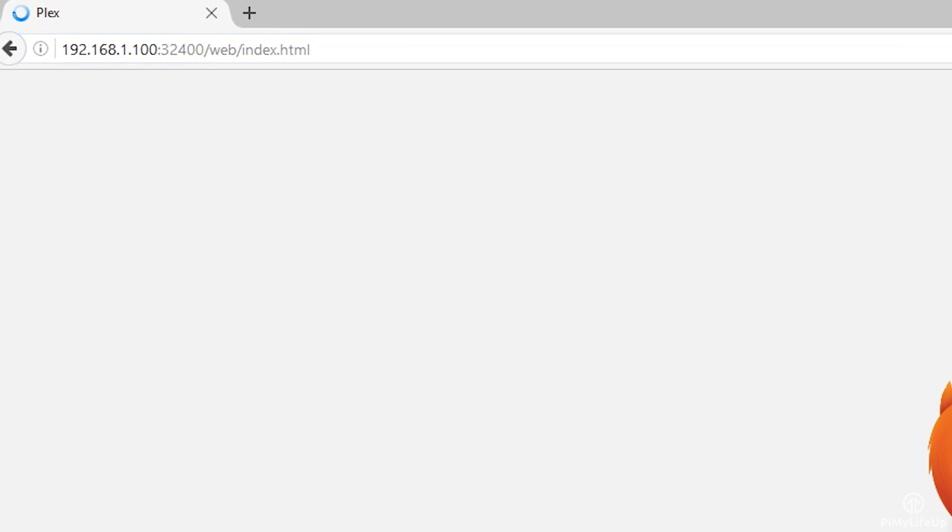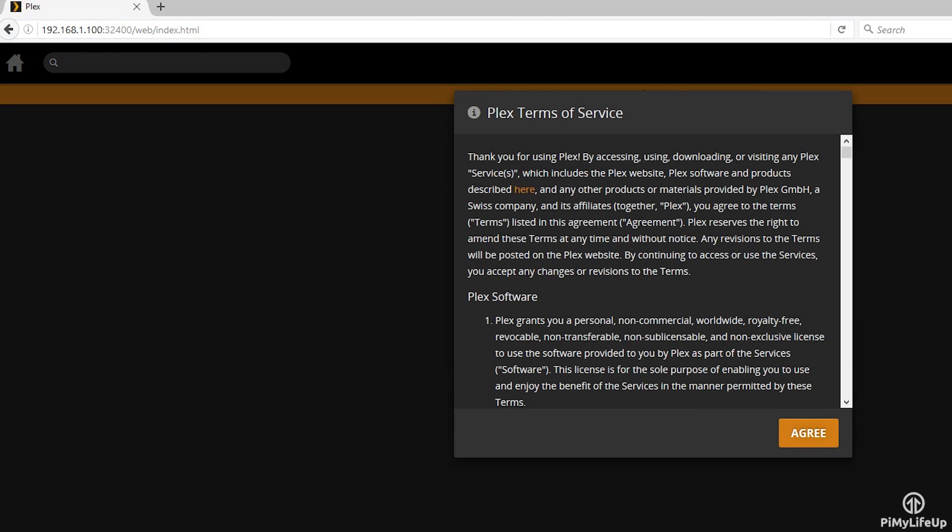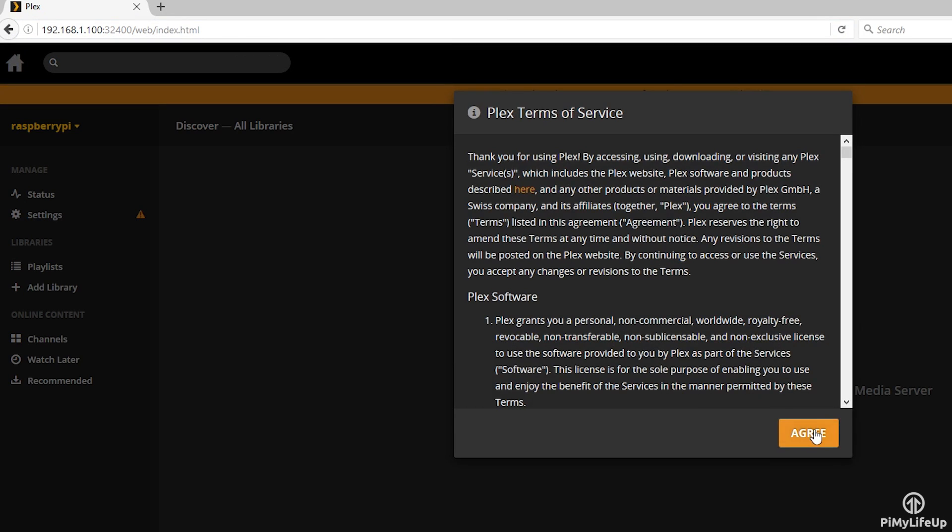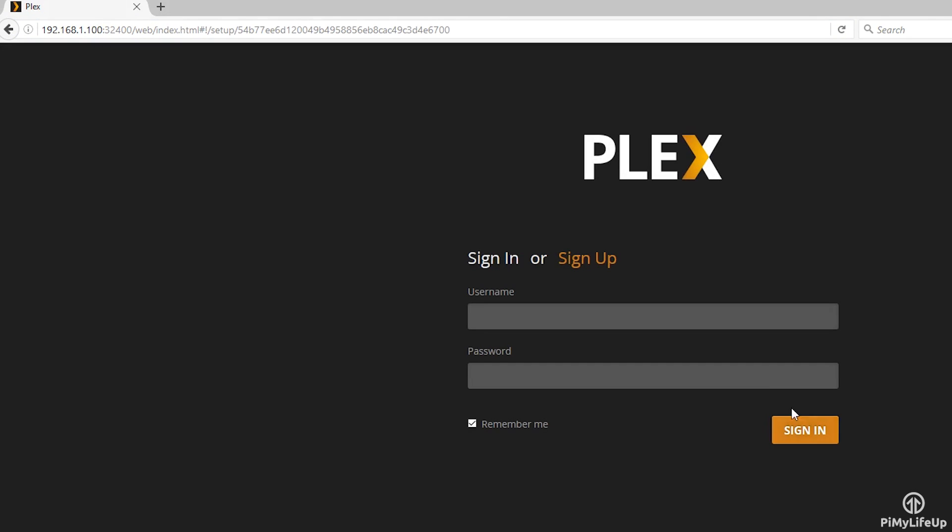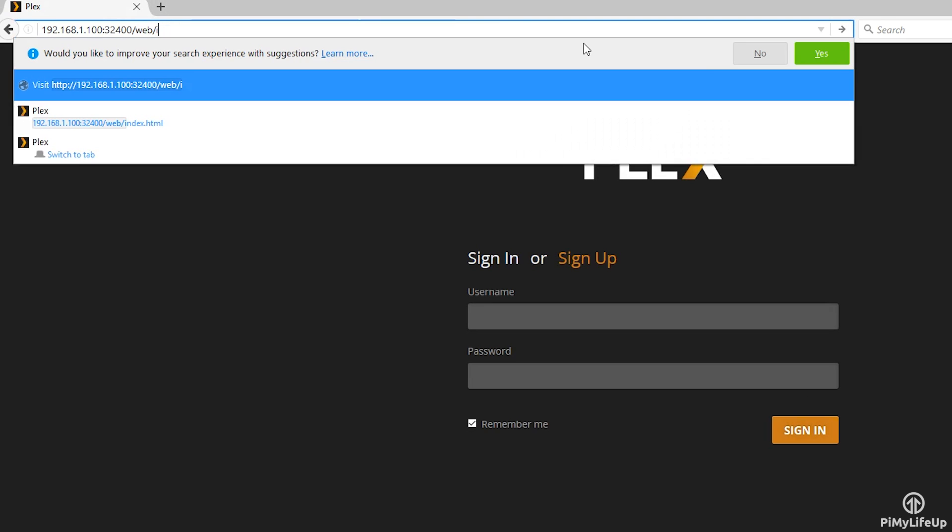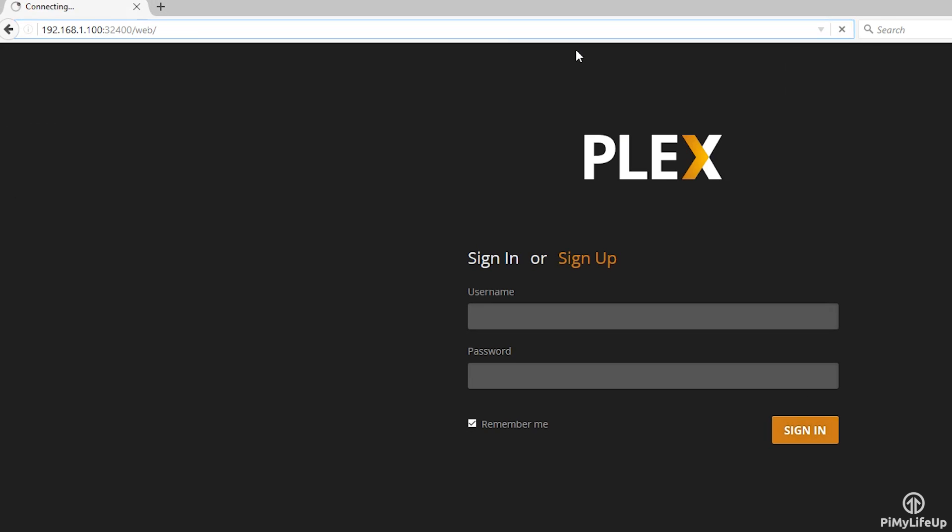You'll then be prompted to log in. Simply sign up or sign in to an existing Plex account. You can skip this by entering the same address in again.